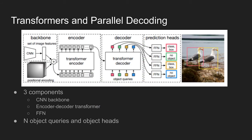Detection transformer network is composed of three main components: CNN backbone, encoder-decoder transformer, and simple feedforward network.